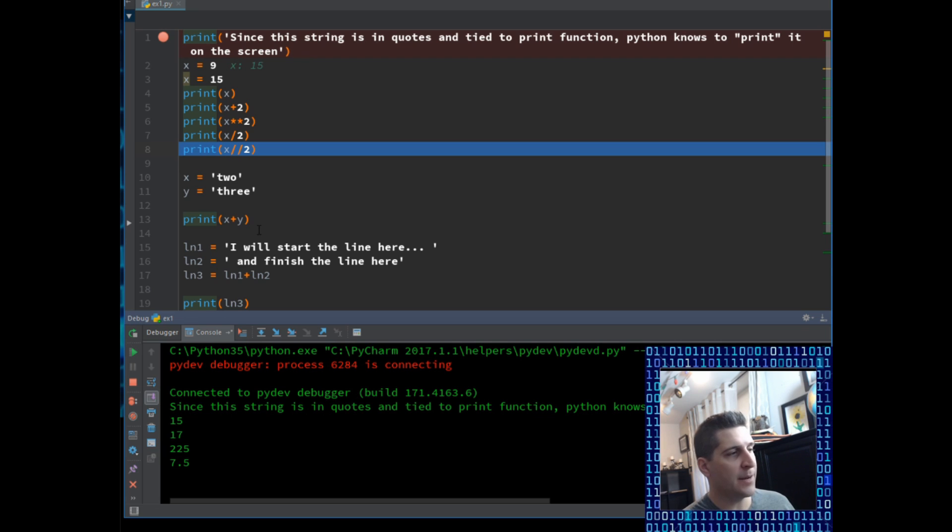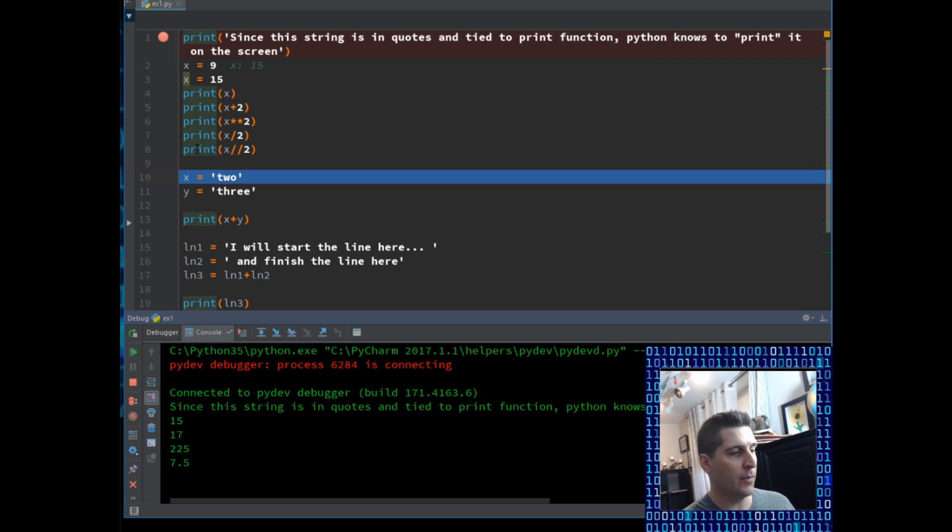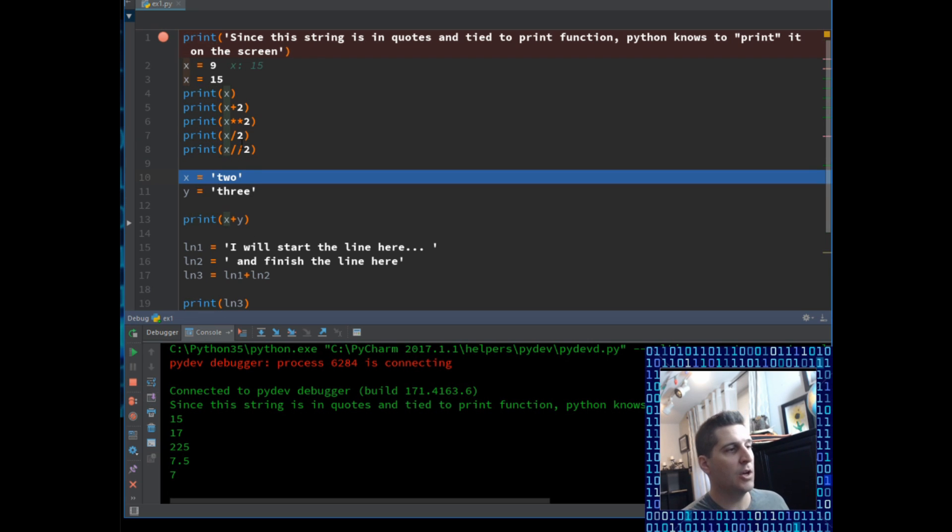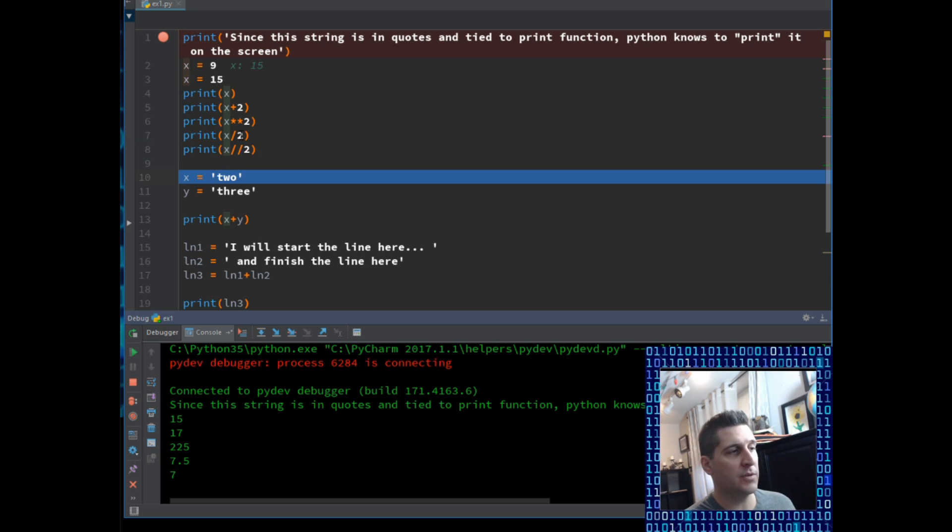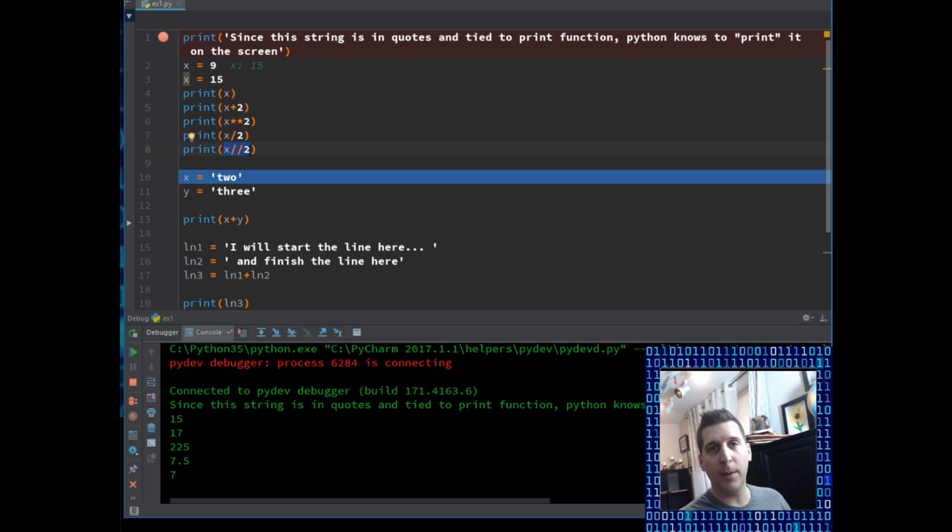And then on line number 8, I have this x backslash, backslash 2. Now what that, it's very similar to line 7, look at 7 and 8, and look what happens when I execute them. So coming down here below, I have 7.5 and 7. So x divided by 2 is going to give me the 7.5, because the x was 15. But then the x backslash, backslash 2 is giving me the whole number of the division.